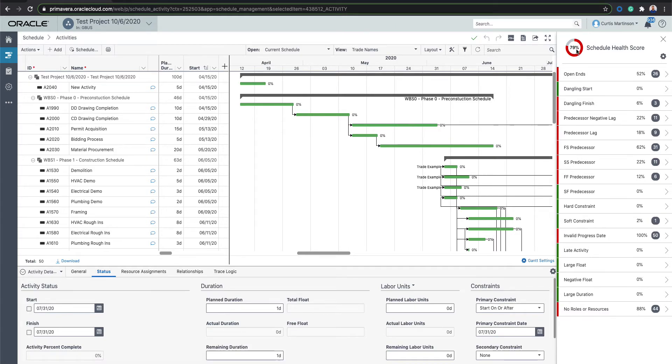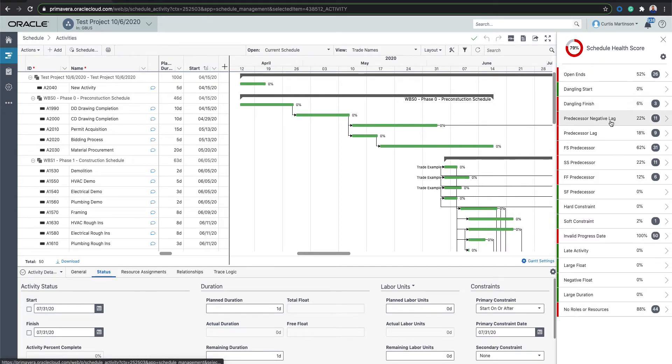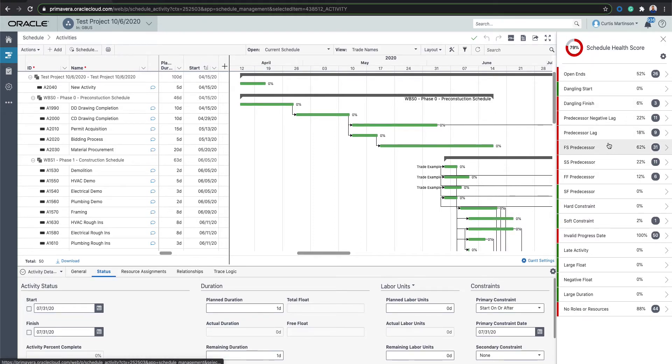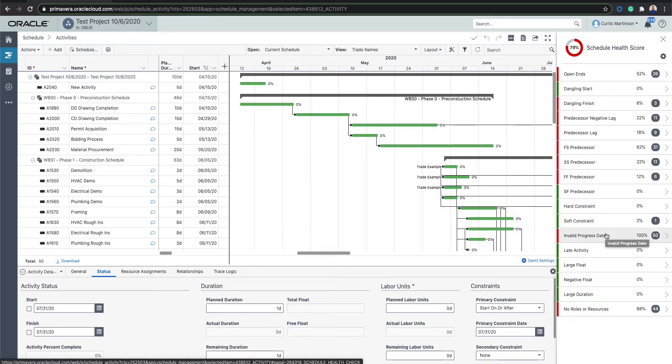Don't worry so much about the score. There's some more details that kind of control what this score actually means. But the coolest feature I think for the Schedule Health Check is to identify and find items in your schedule that you may have trouble finding, especially if you have a larger schedule with many items.